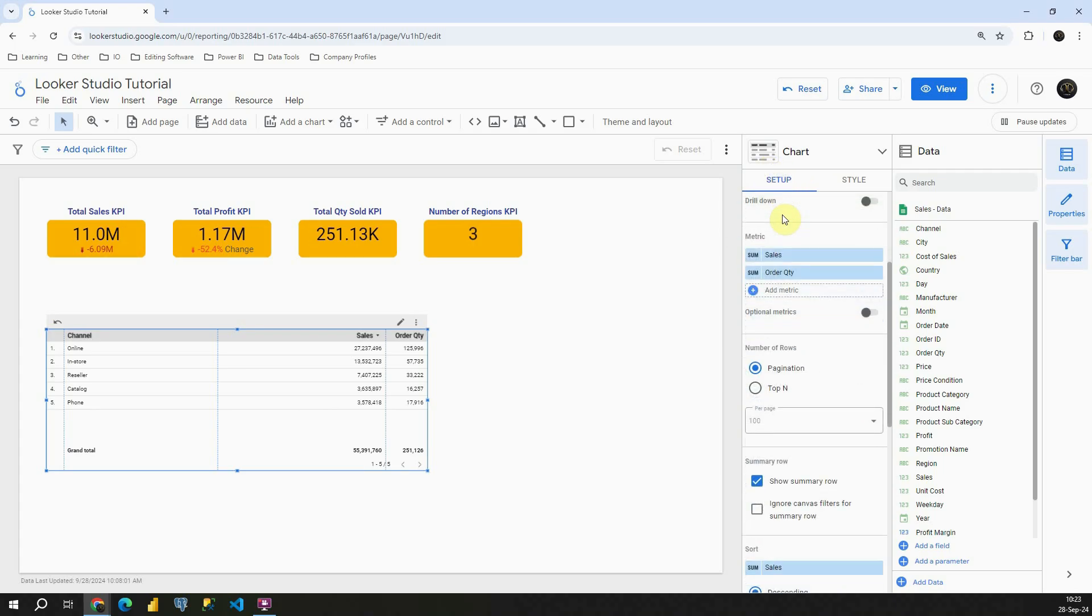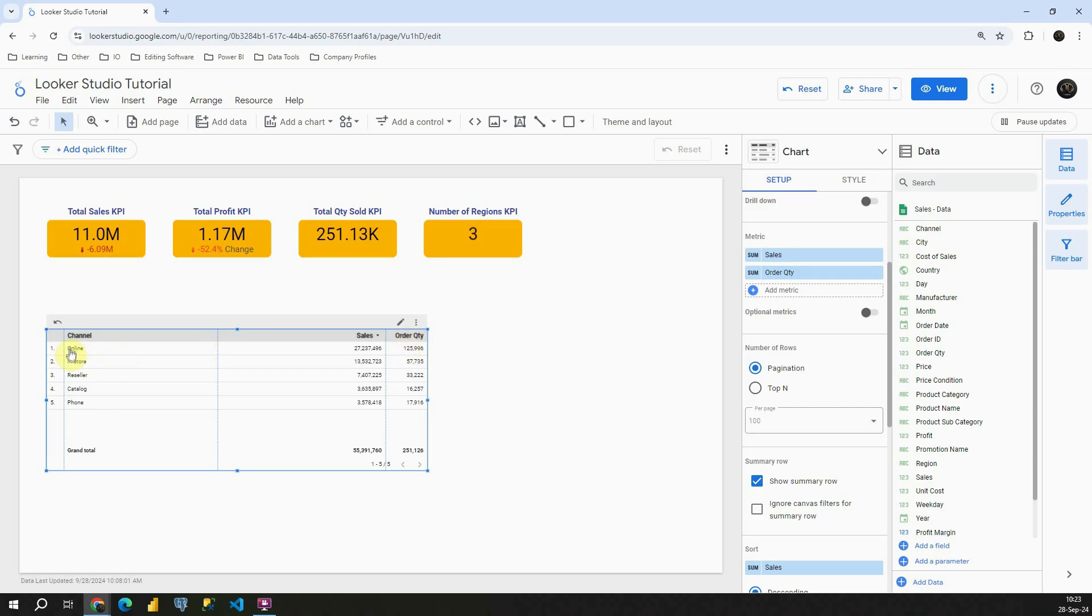Now let's check what metrics we have. We have sales, as you can see sales here, and also we have order quantity. Excellent. Those values are for each of these channels that we have here.